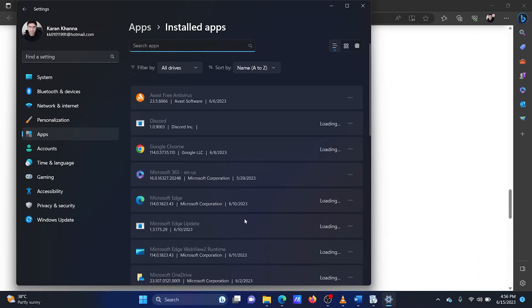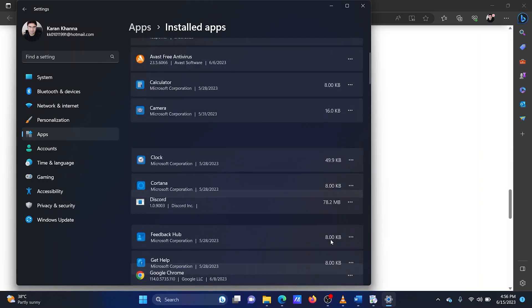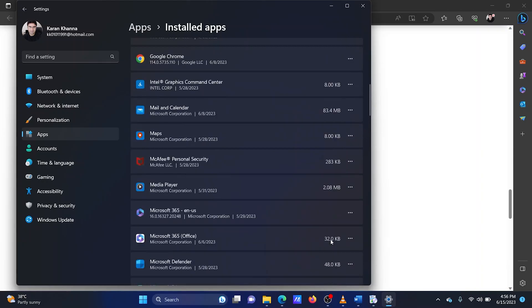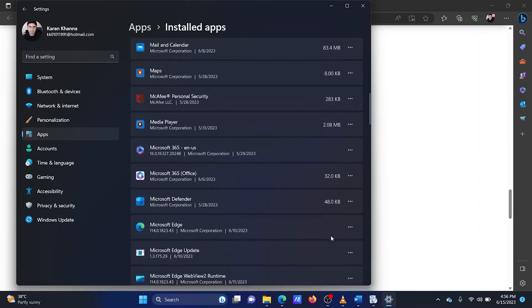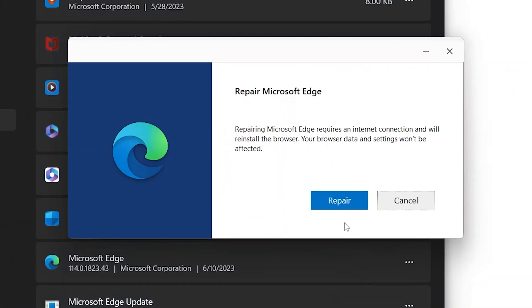Scroll down to the Microsoft Edge application. Click on the three dots corresponding to the Microsoft Edge application. Select modify. Click on repair. This will solve the problem.